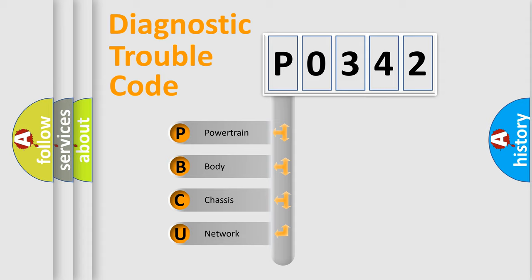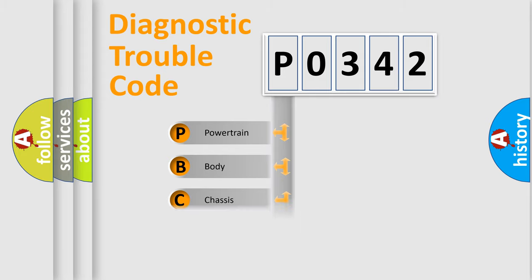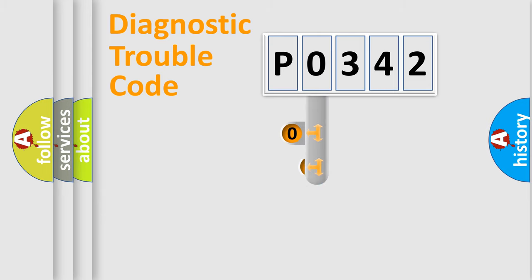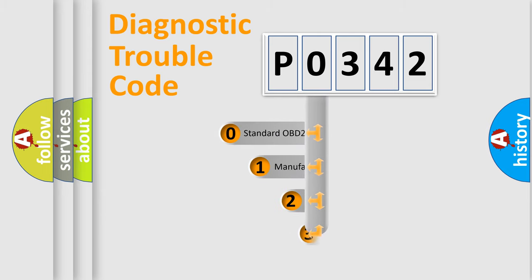We divide the electric system of automobile into the four basic units: Powertrain, body, chassis, and network. This distribution is defined in the first character code.